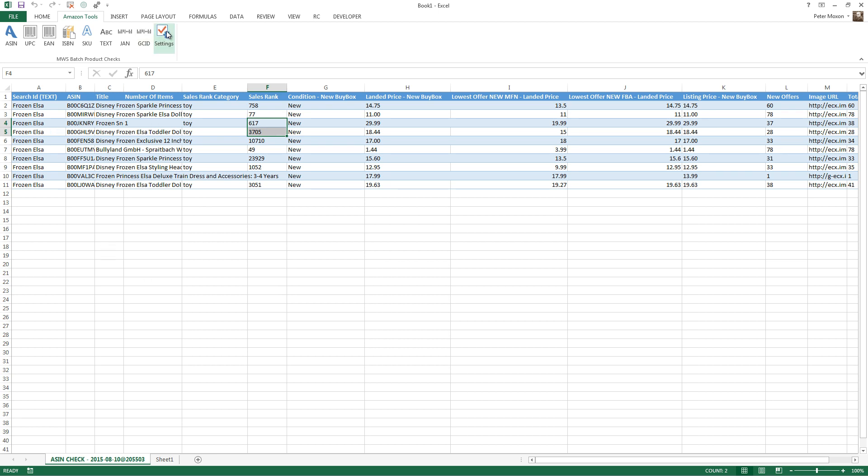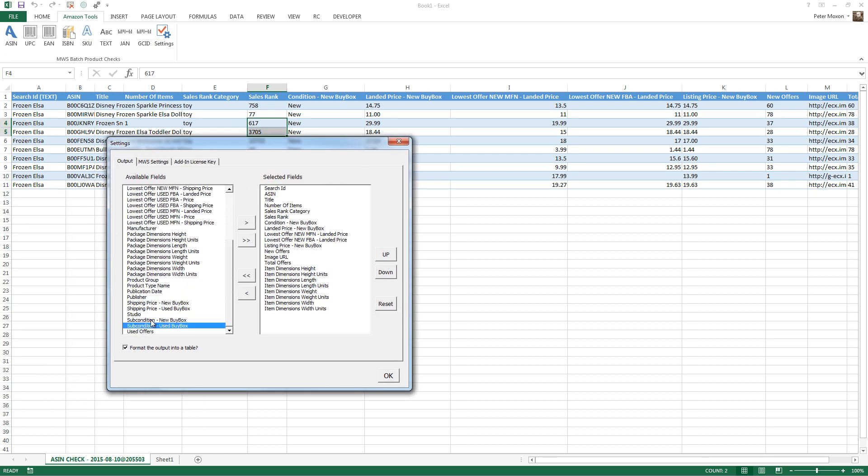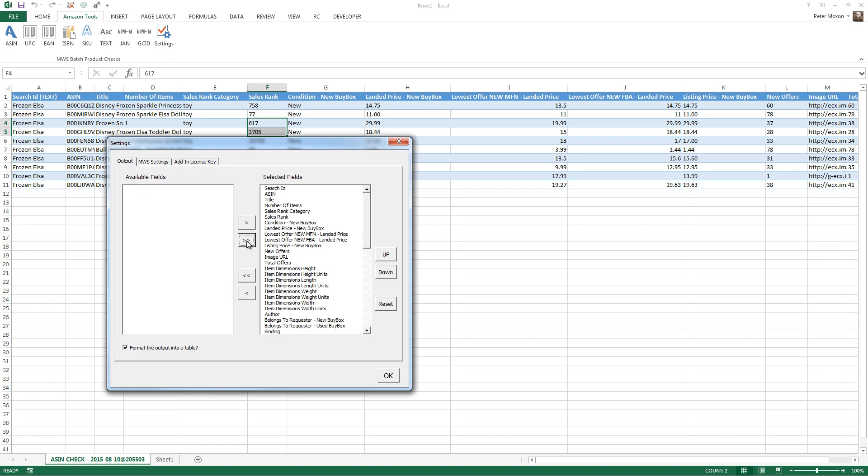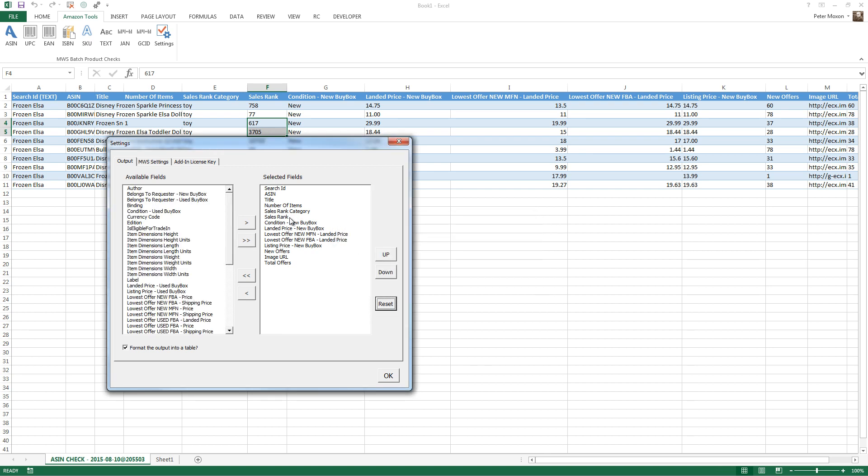So, the same thing applies to all the other fields that we have here. We can add them all in if we want. We can just do that, put them all in, and we'll have a ton of data coming back. I'm just going to click reset and go back to the defaults.